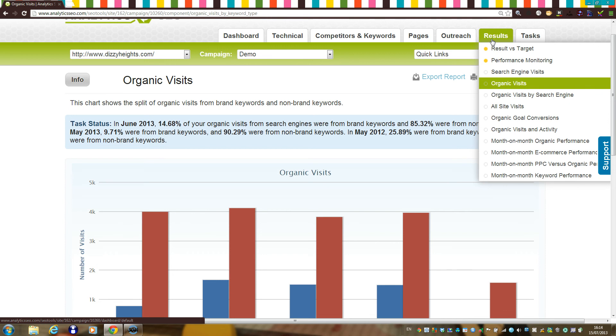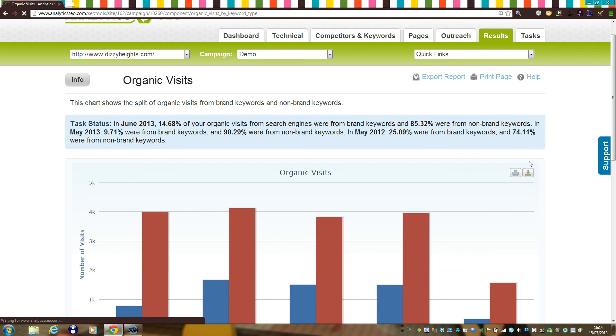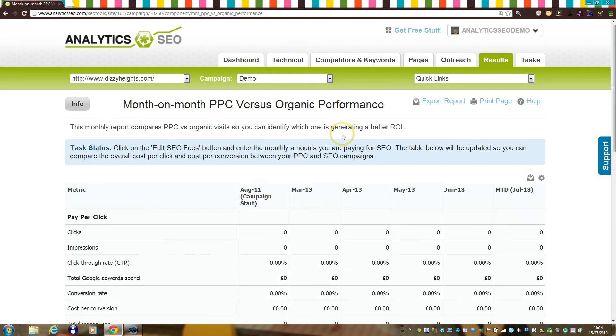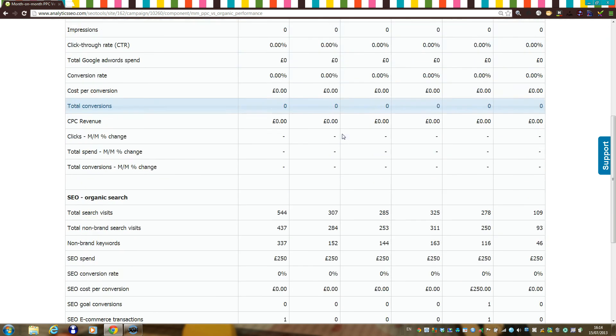You'll be able to view a range of charts showing movements in traffic and conversions over time, for example, and also see changes in brand and non-brand traffic and conversions over time, as well as comparing an SEO campaign to any PPC spend.